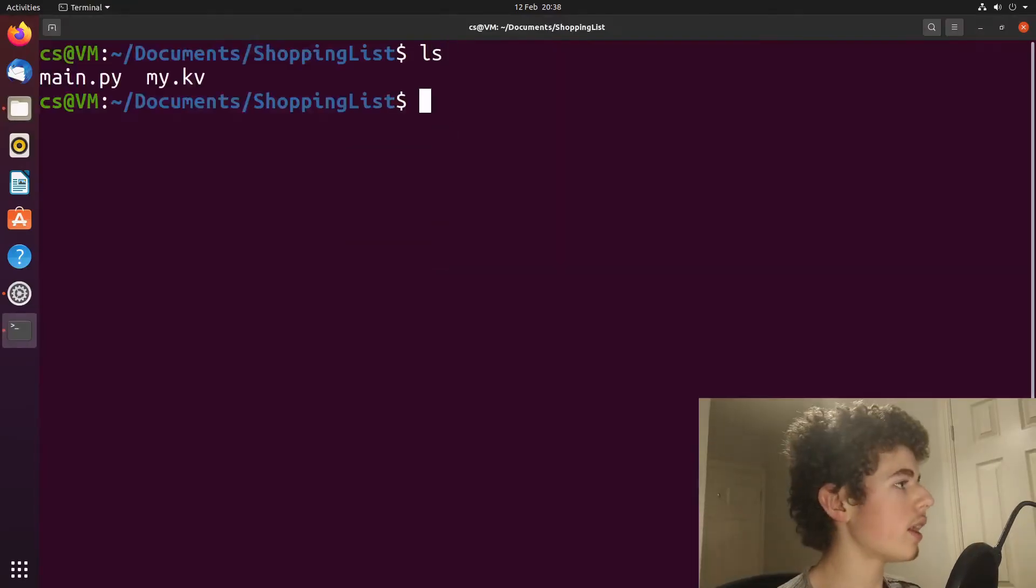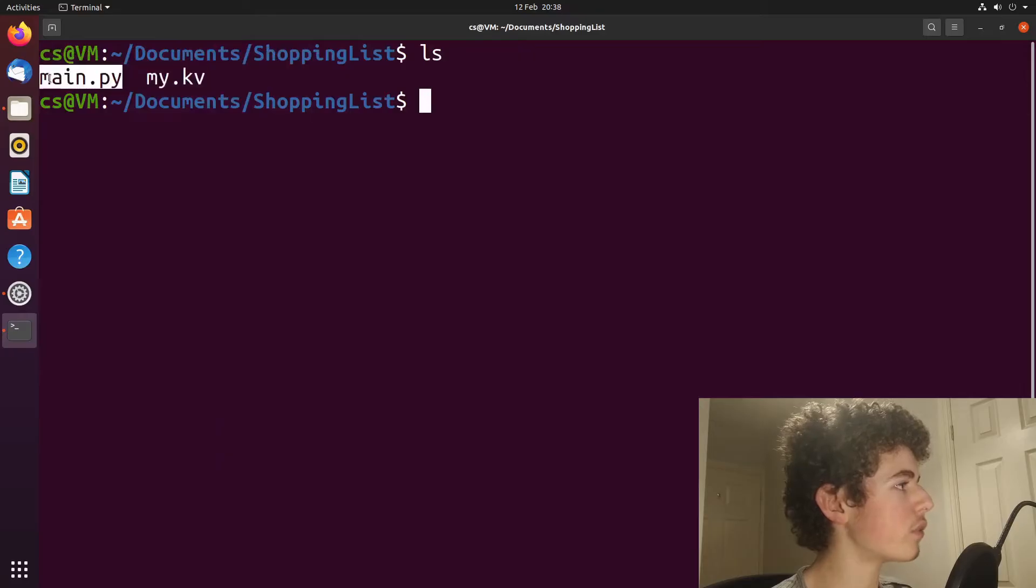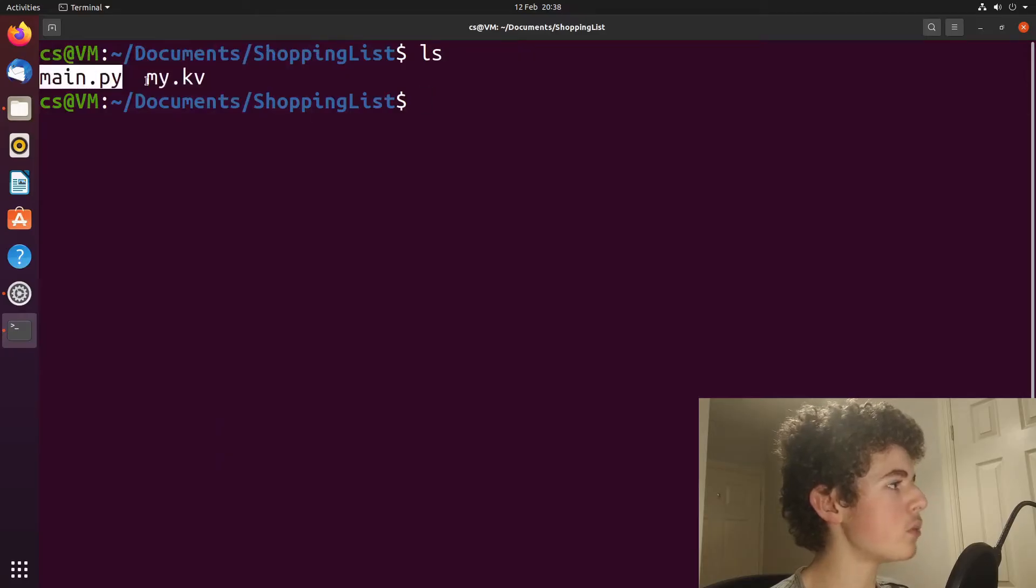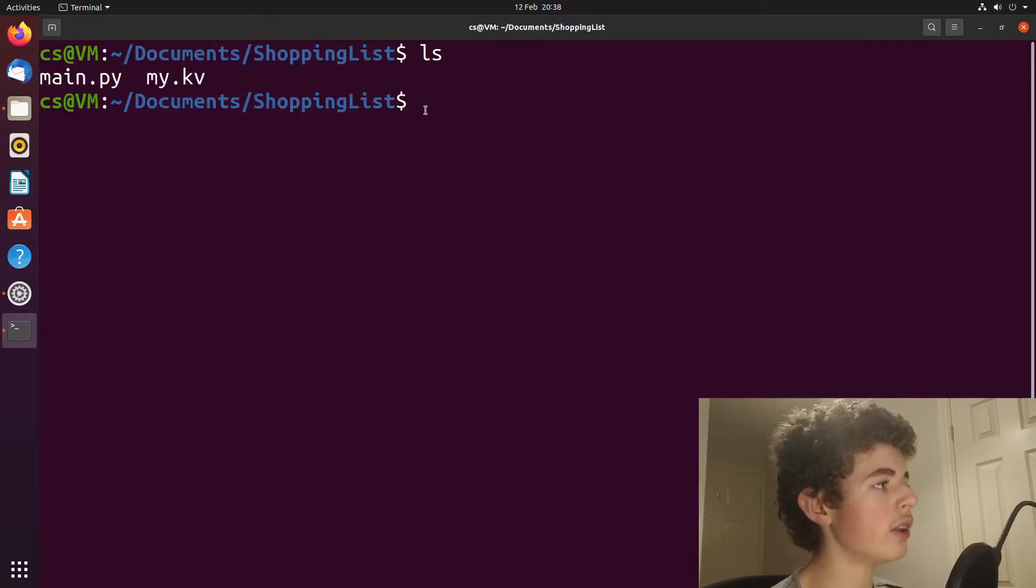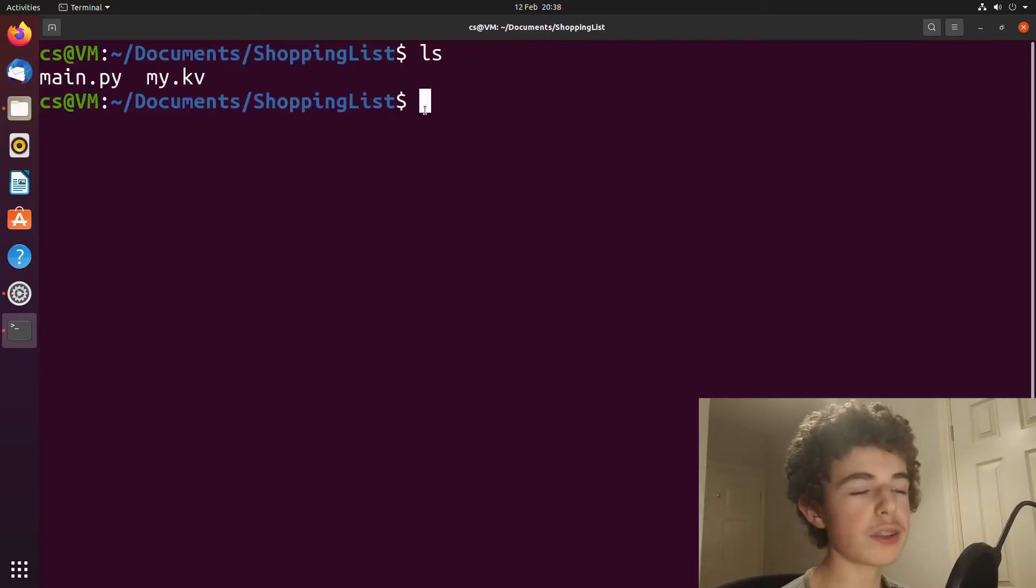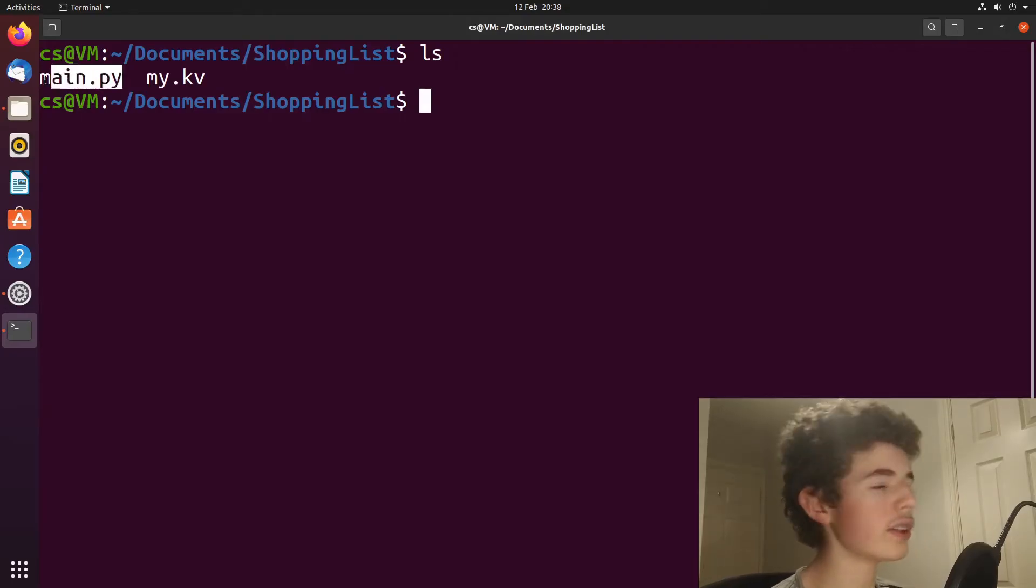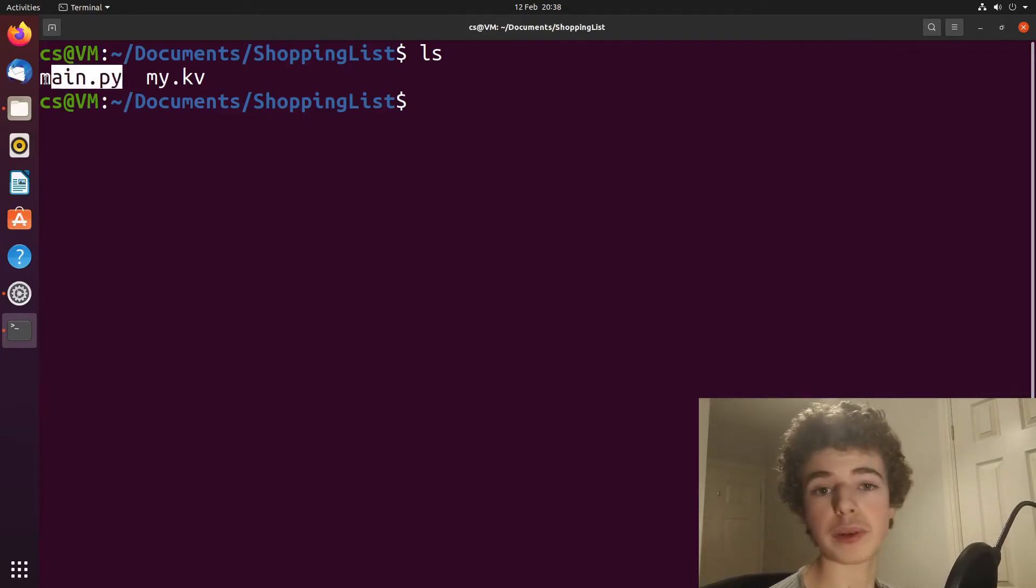So as we can see, we've got the main.py and we've also got our kv file. And you need to make sure that your Python file is called main.py otherwise buildozer won't work.